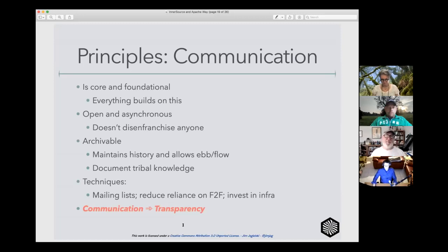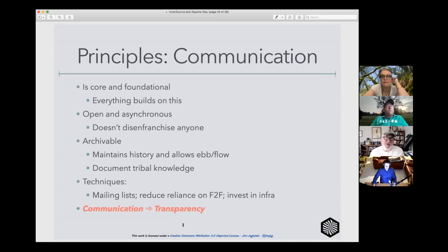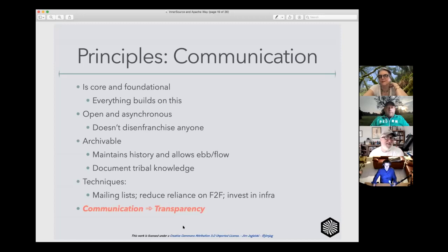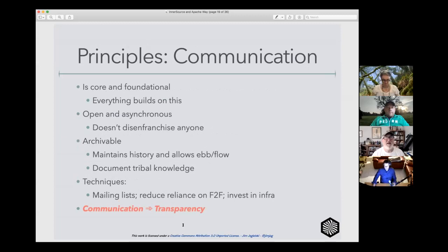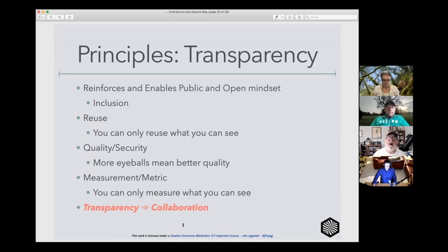I'm not saying the benevolent dictator for life model is incorrect — it's a perfectly viable model. Certainly in some projects inside your InnerSource journey, having someone be the ultimate authority makes sense. That's especially good at the very beginnings of your journey because it allows them to groom and guide the decision-making process such that they can start stepping away from being the gatekeeper. Use these techniques as required. It isn't an all-or-nothing scenario. Once you have the idea of encouraging as much communication as possible, it drives the model of transparency.